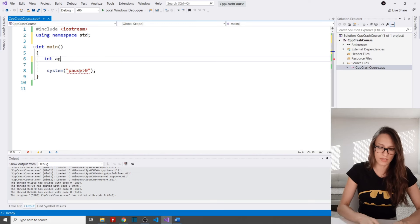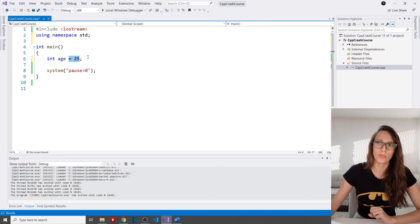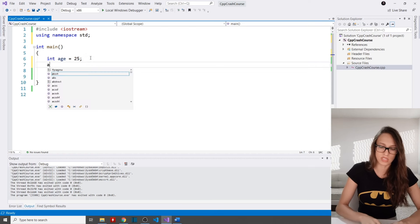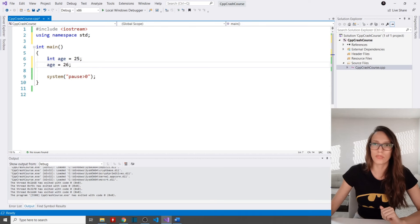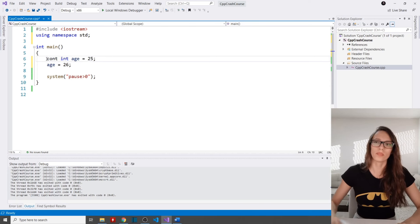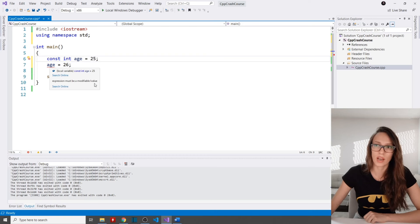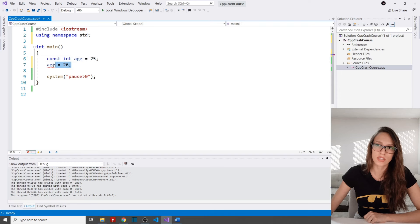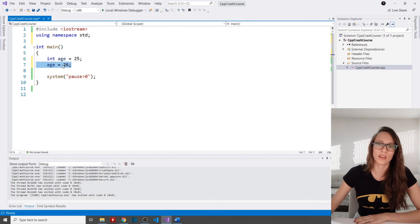Let's create a few variables. First, an integer: 'int age = 25'. You can change the value later, for example 'age = 26'. However, if you declare the variable as 'const', you will not be able to change the assigned value — Visual Studio will say 'expression must be a modifiable value' because it has been declared as constant.